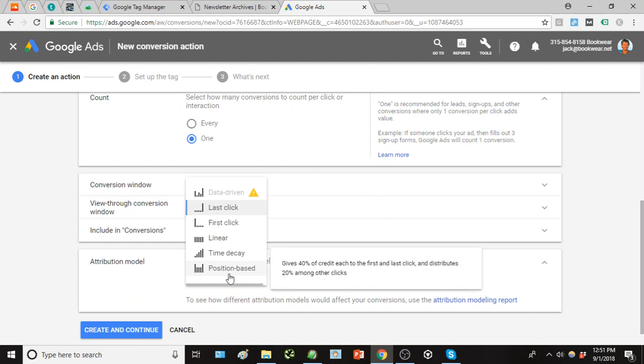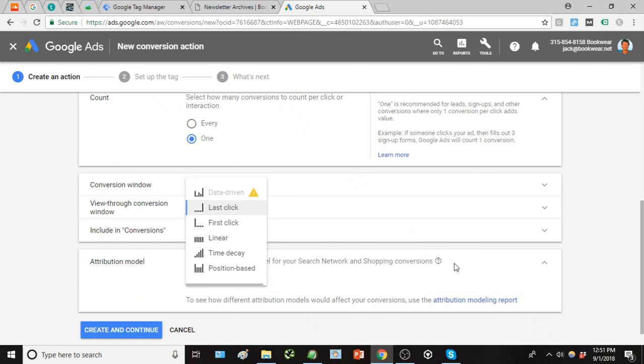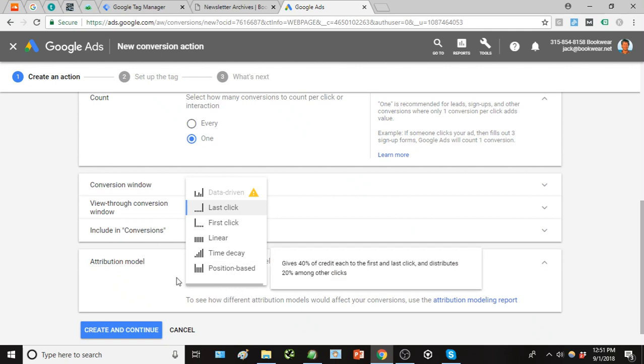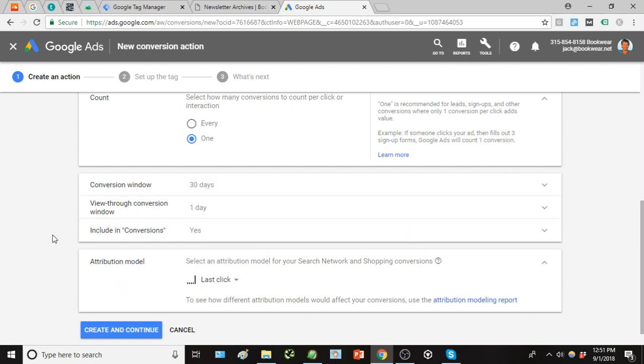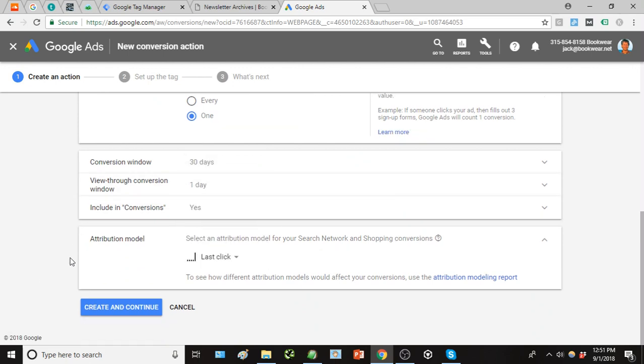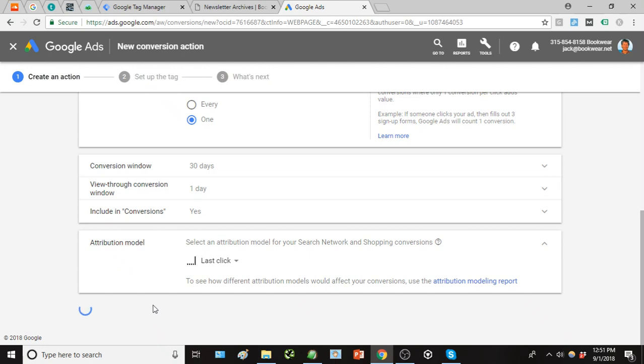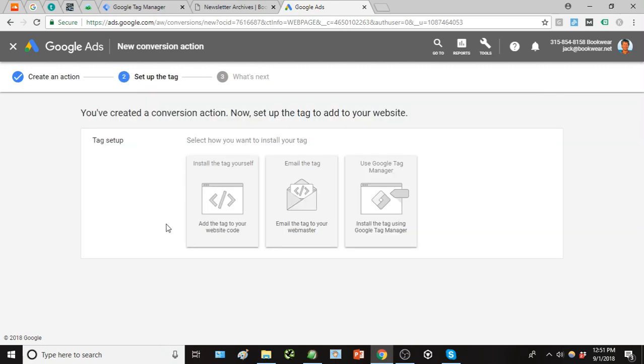And down here we have some different settings. I think the attribution model is probably the most interesting. We're just going to use the last click model, but for your reference, position based is also a really good one that basically gives you credit to users who might click your ad several times, maybe they're shopping around and then finally they come back and make a purchase. It's going to give value to that whole user's journey, so position based is another one that I like to use, but for simplicity we'll just use last click.